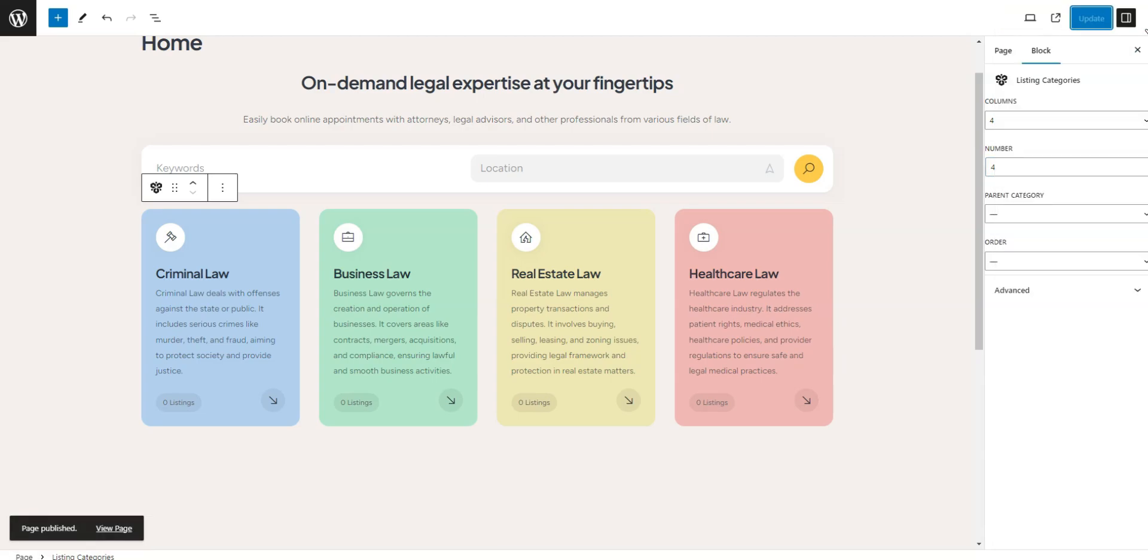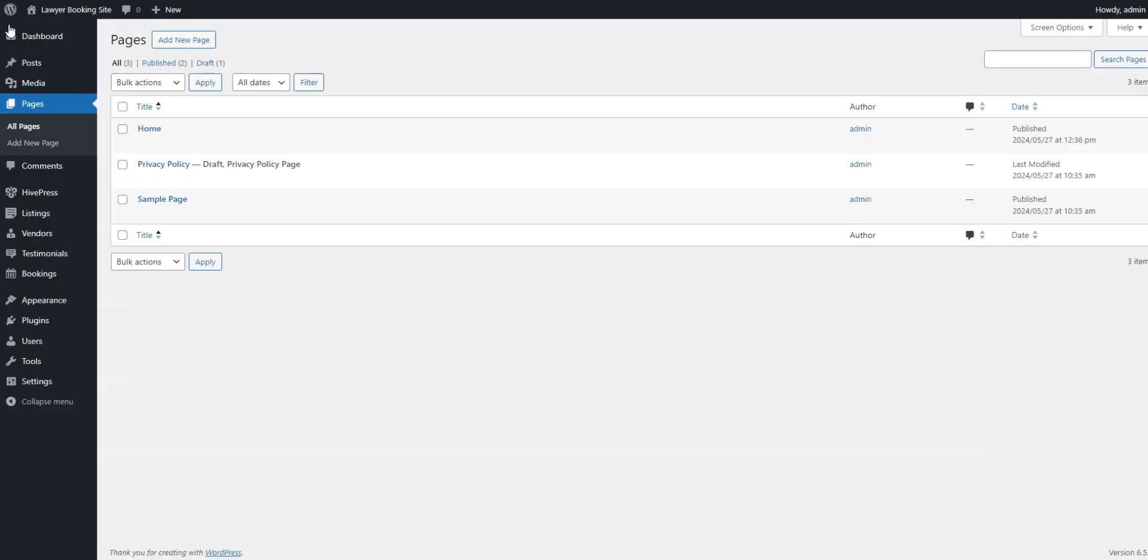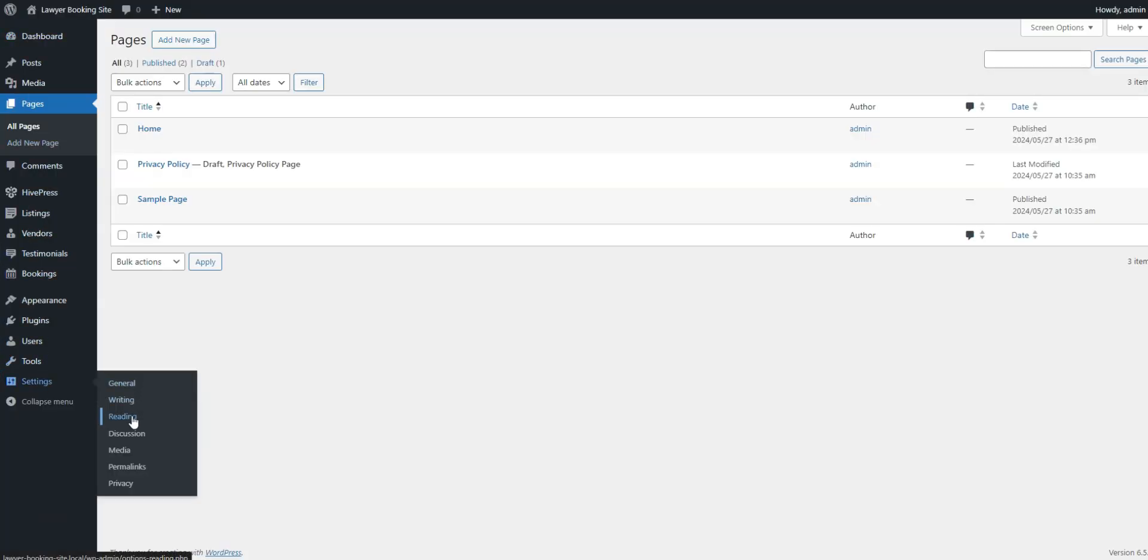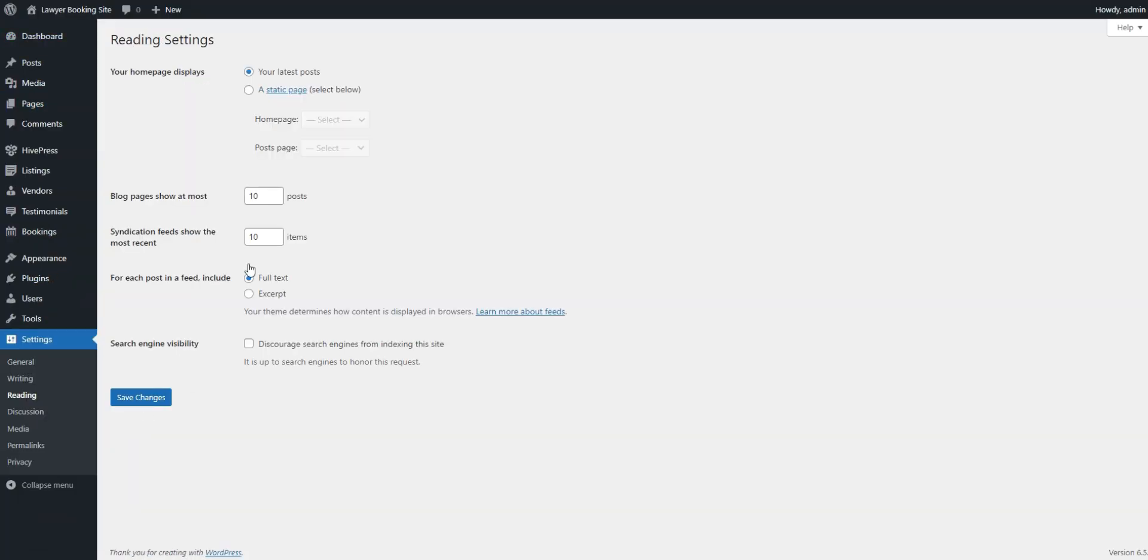You can then go back to the Dashboard, Settings, Reading section and set this page as your home page by selecting it from the drop-down list.